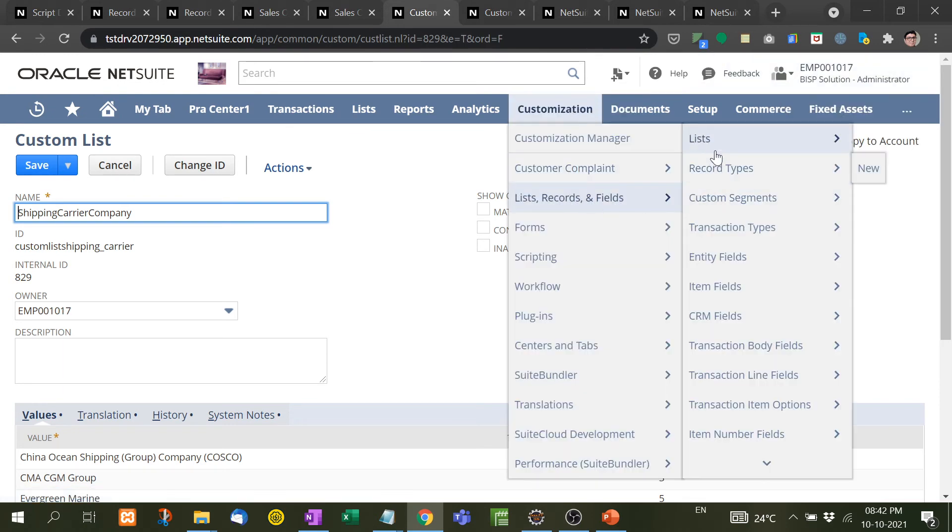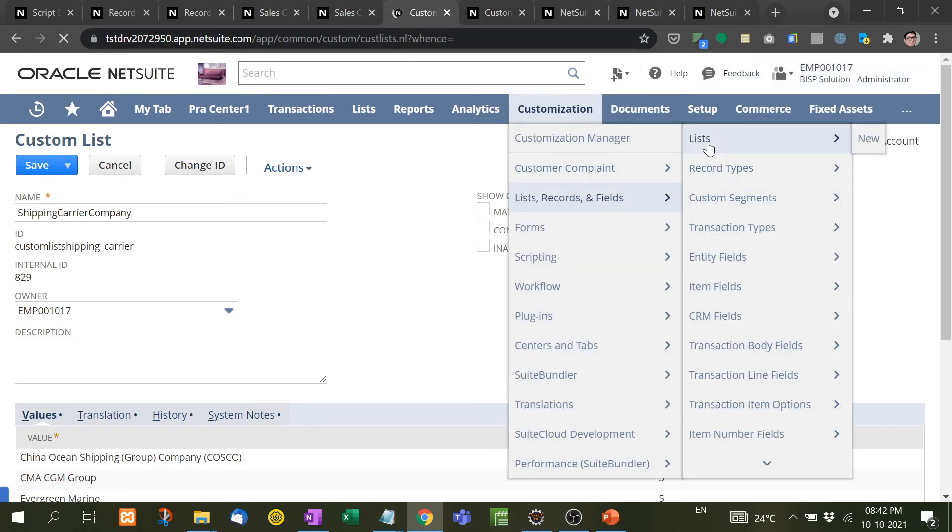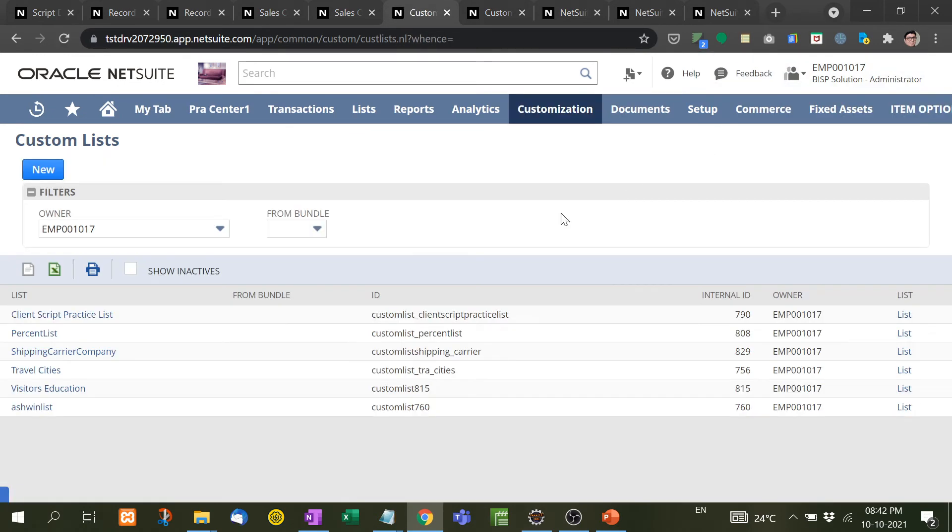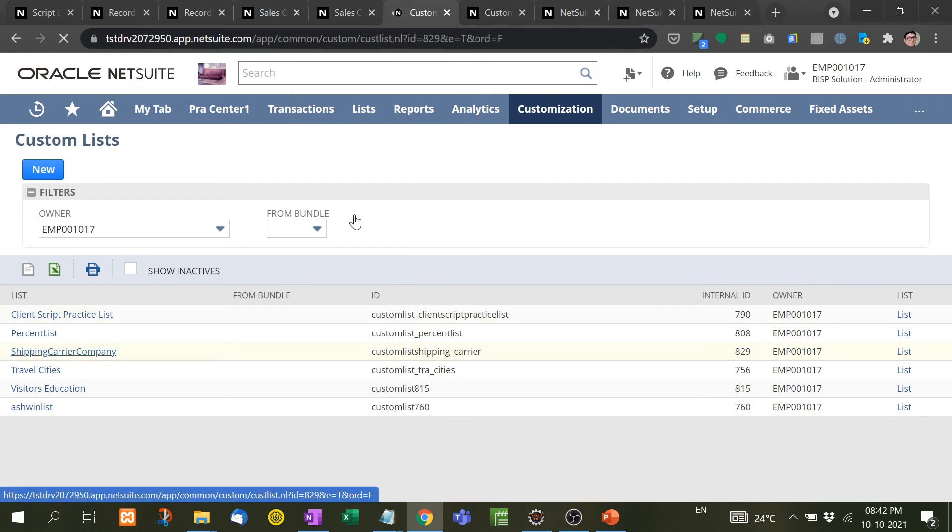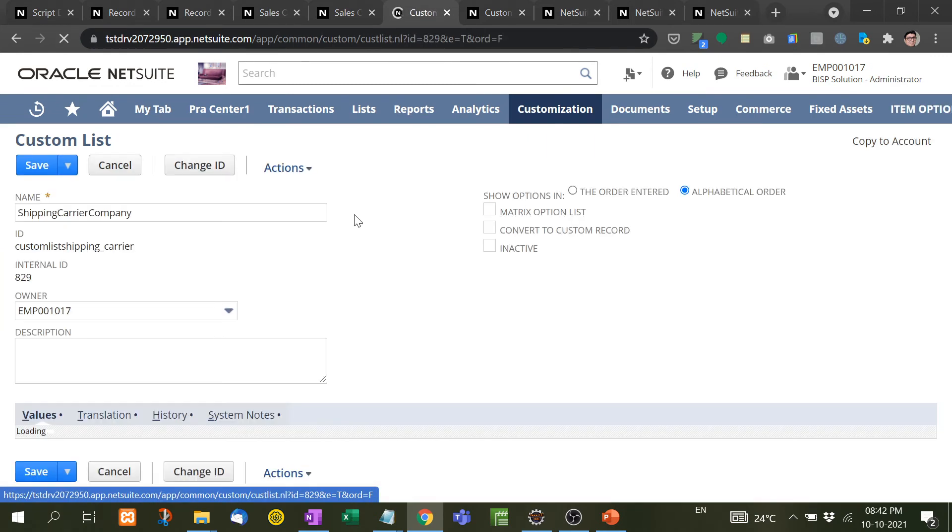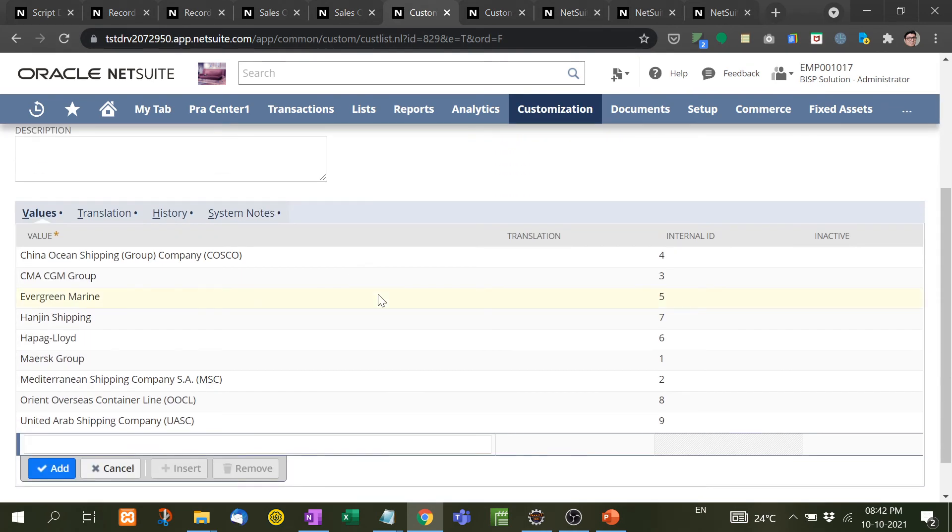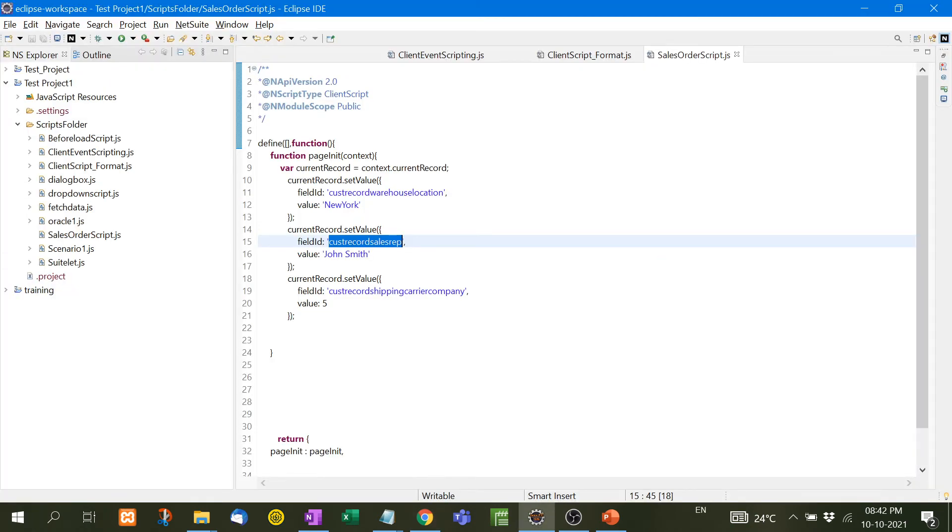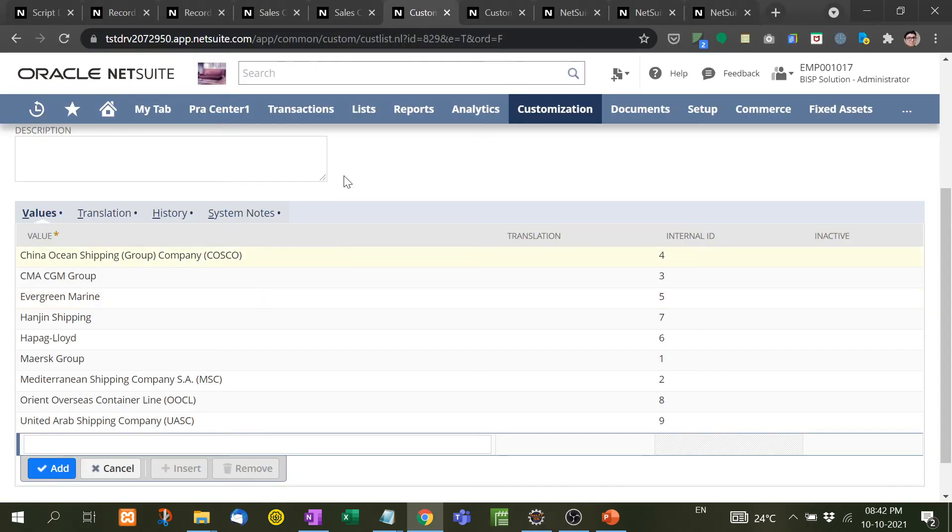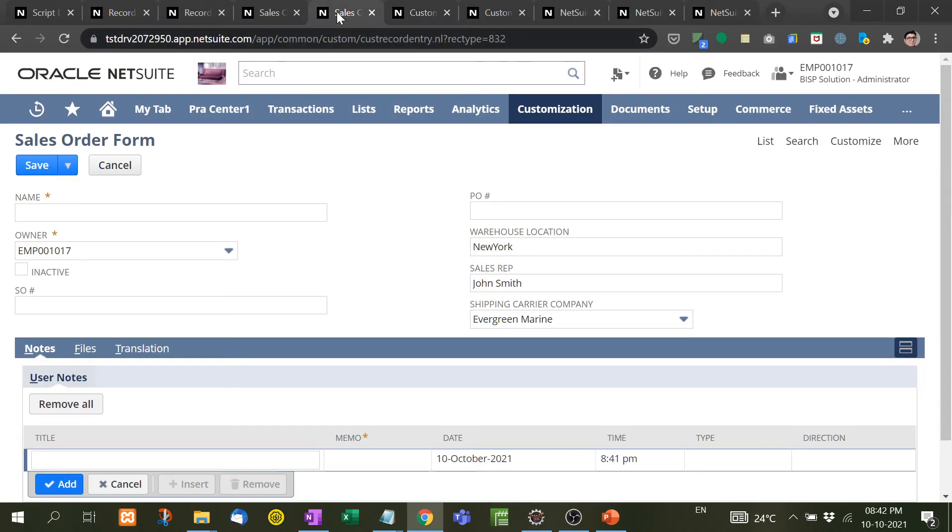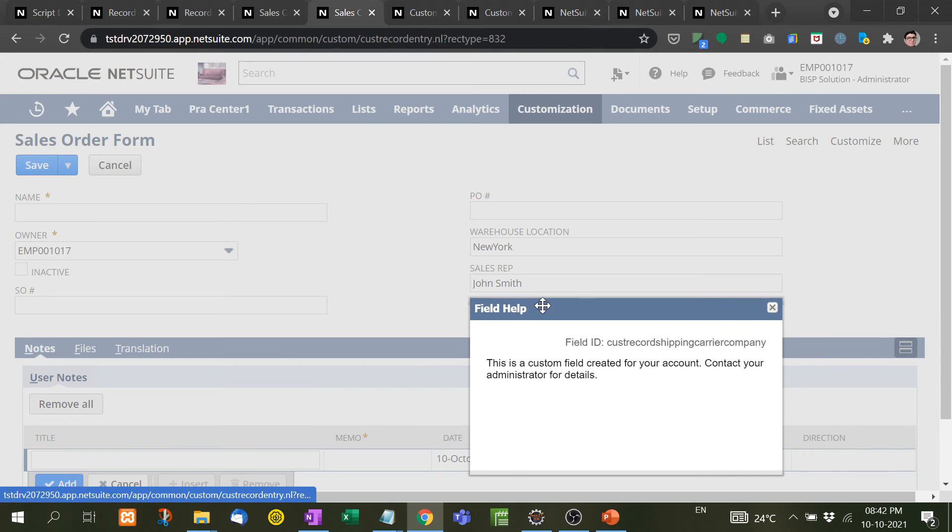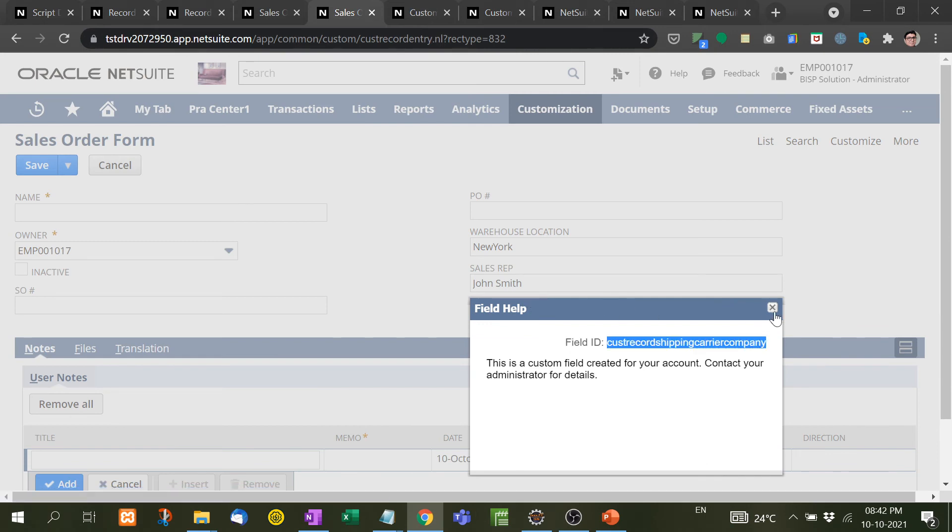Now let me show you the dropdown list box. Here is the list, we come here to List, and here shipping carrier company. Now see, company wants Evergreen Marine to be selected at the time of page load. So this is the internal ID 5. So what I have done here, the value should be 5. But where I have to populate this? So I need to know the ID, that is this ID, and then I have pasted it here.